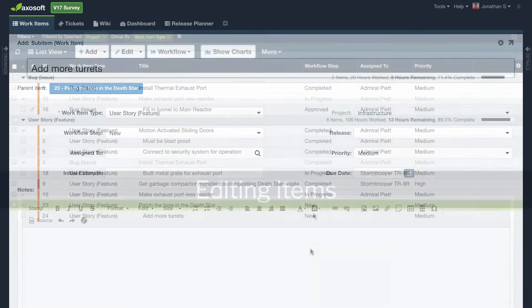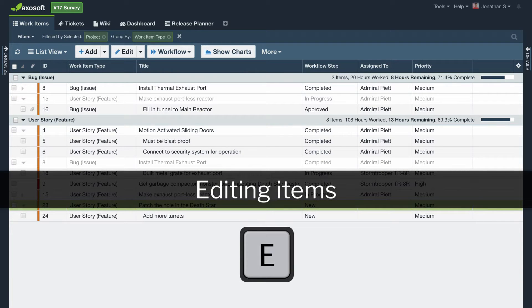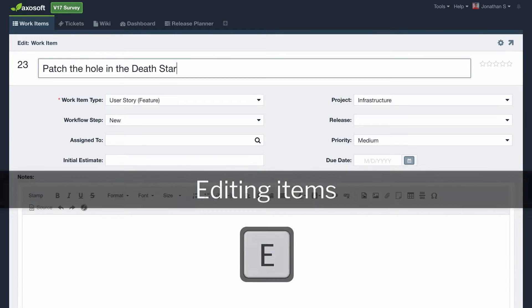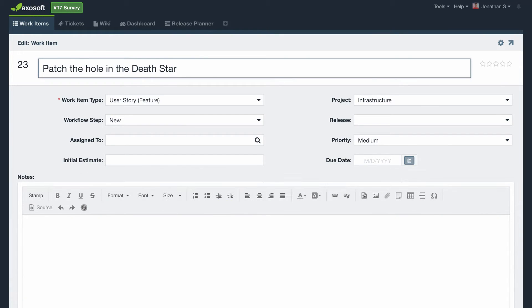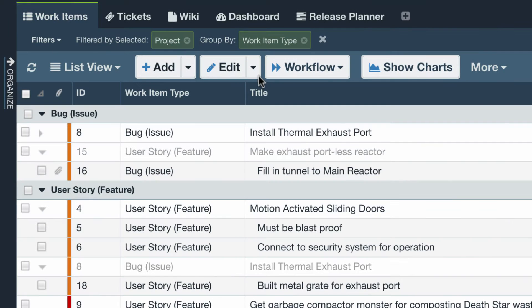To edit any of your existing items, select the item or card and hit E on your keyboard to jump to the edit mode, or you can use the Edit button in the toolbar.